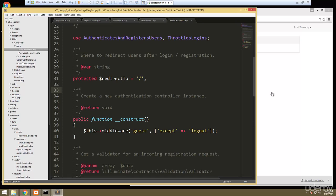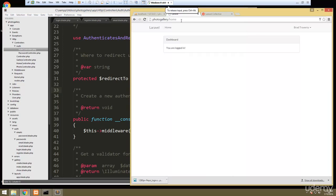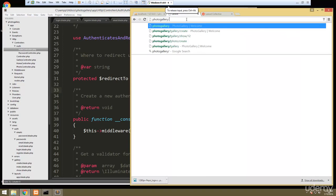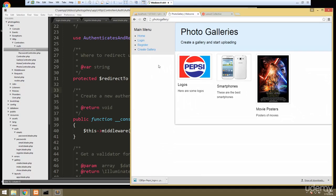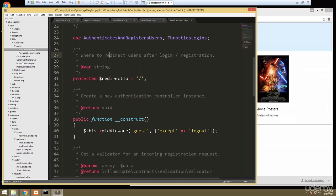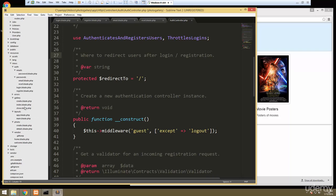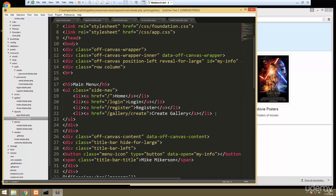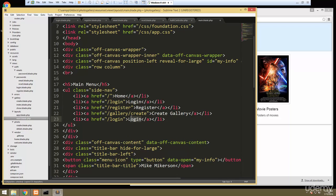Now we're going to need a logout as well. Let's create a logout link — go to our main layout and to the menu, paste a link in, and label it 'Logout', changing the href to the logout route.